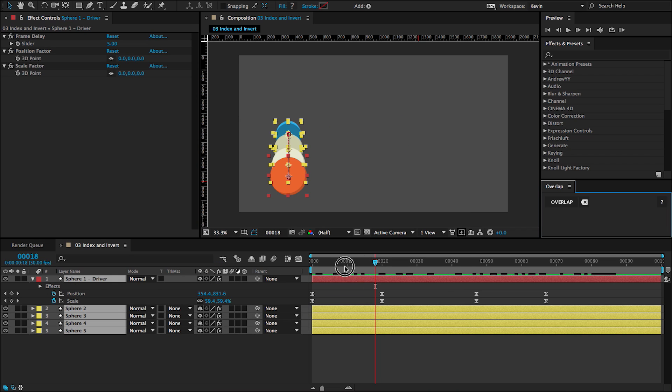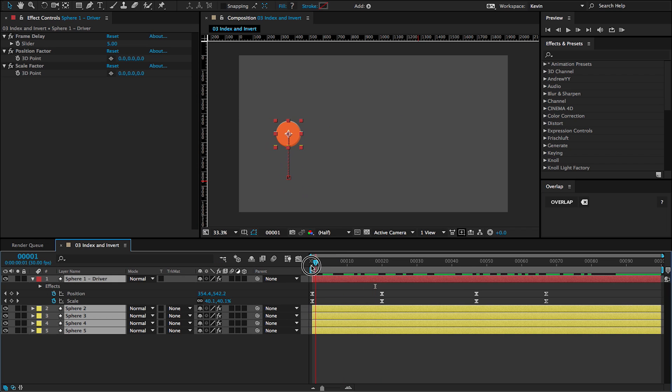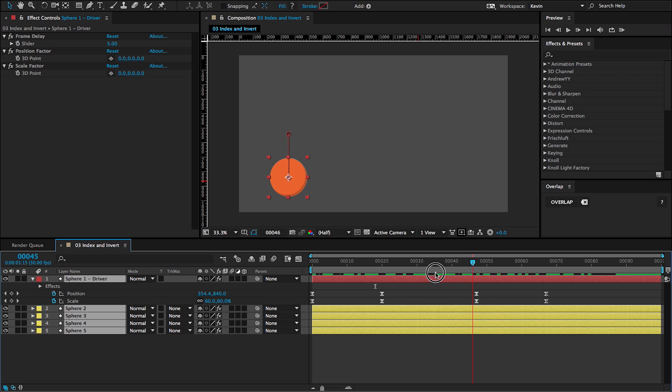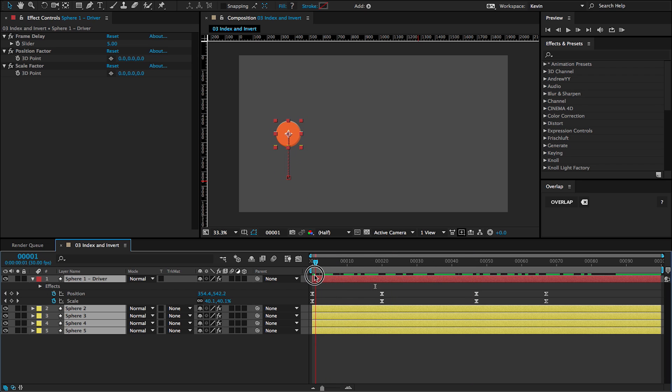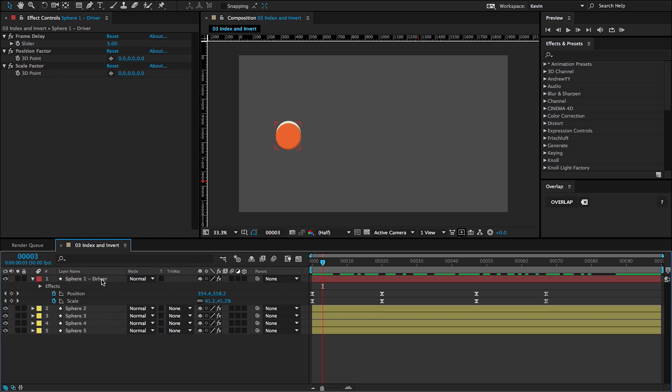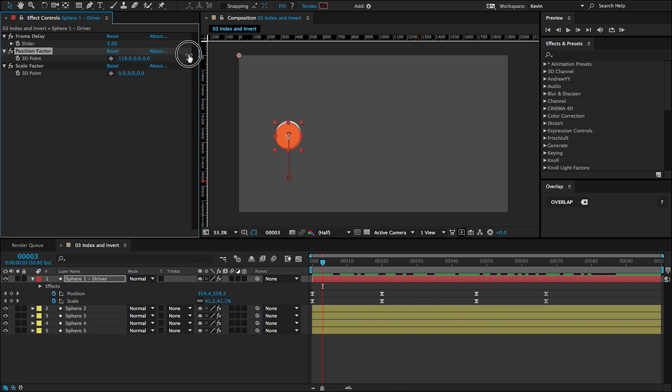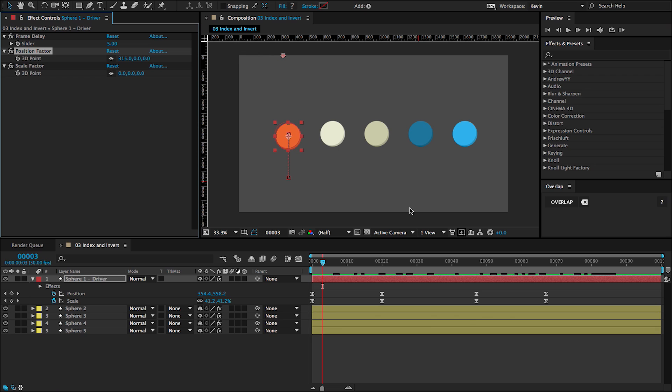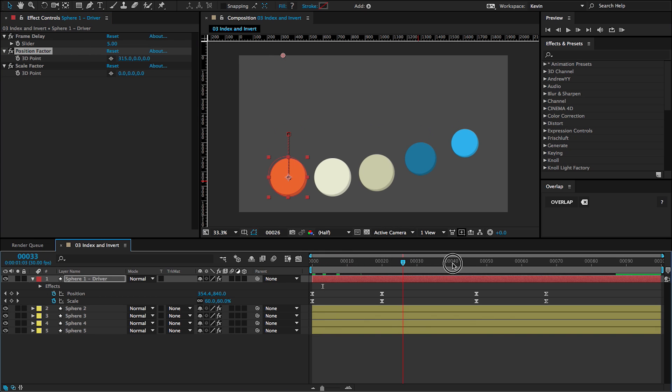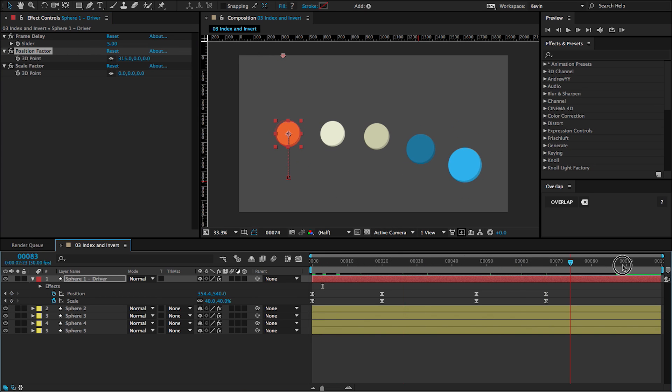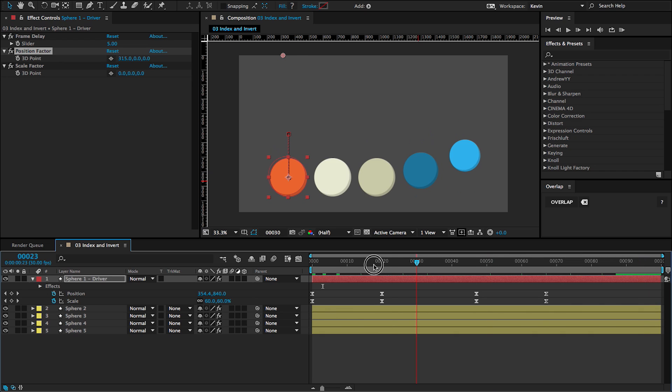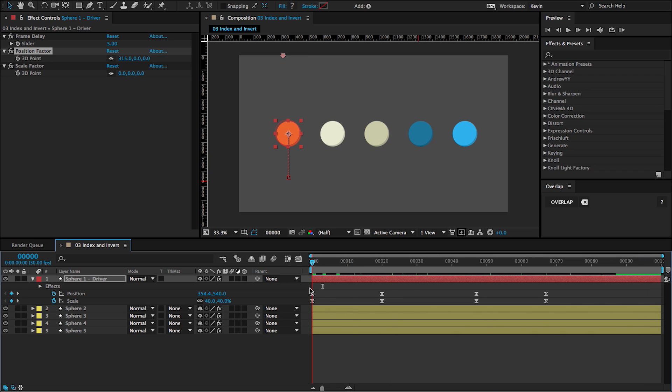And as in previous lessons, whenever I have maintain original unchecked, it snaps to the exact same values as the driver. So what I want to do is use the factor, the position factor to distribute these layers. And then whenever I scrub through the animation, you can see that those spheres are animating with overlap.